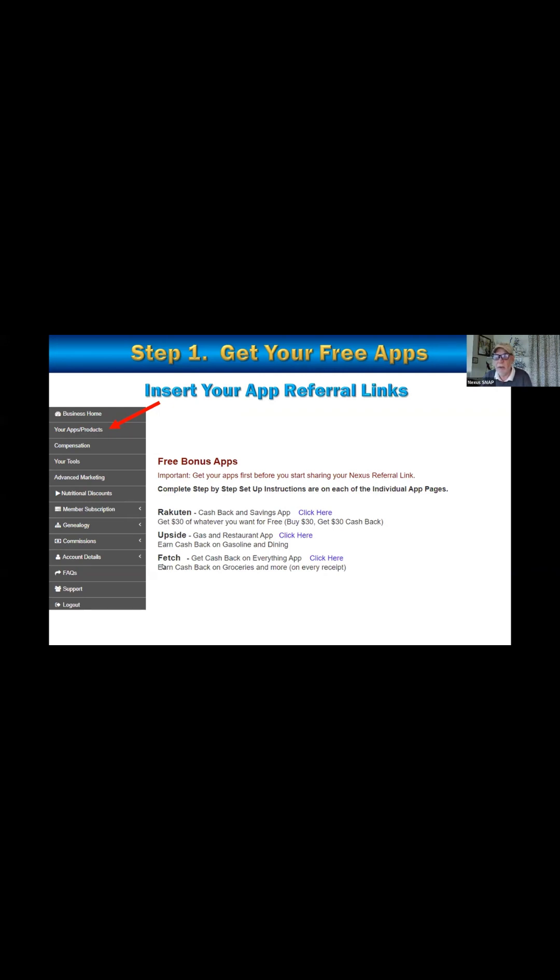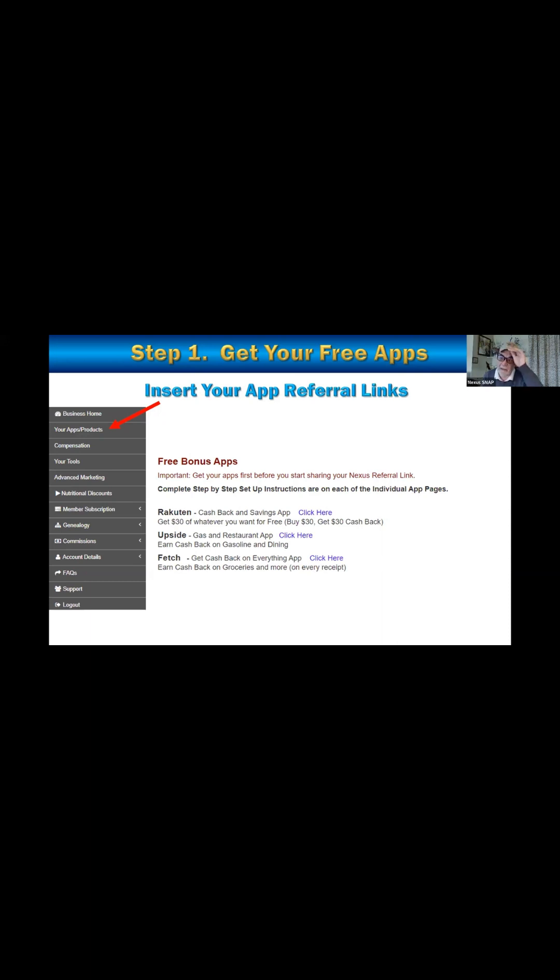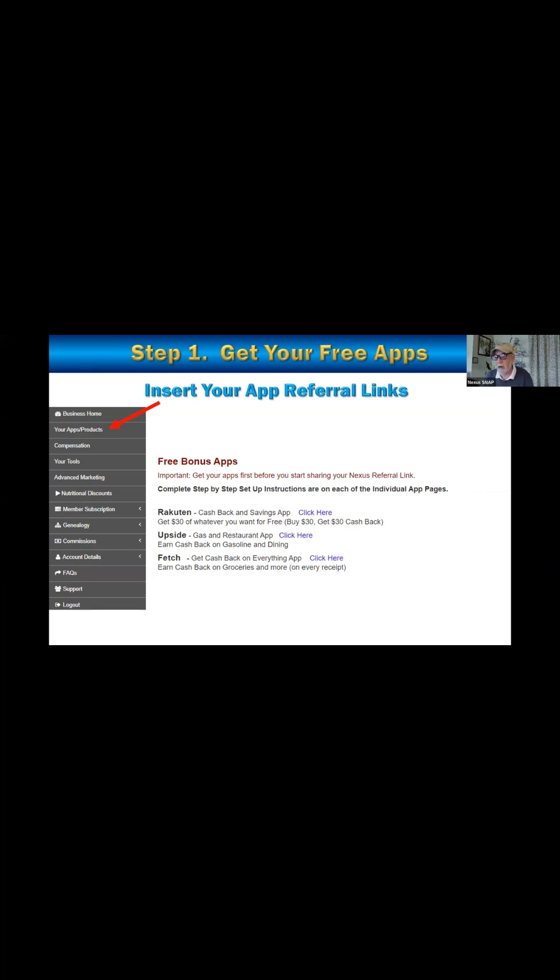Now all three of these are available in the U.S. The Rakuten promo is only available in the U.S. and Canada. Although Rakuten is available in I don't know, 150 countries, a lot of countries. Unfortunately, the promo, the $30 promo buy 30, get 30 sponsor gets 30. It's only in the U.S. and Canada. I would make it global if I was Rakuten, but I'm not Rakuten. So, but I want to just show you, I'm going to use Rakuten as an example on how you can get these things.